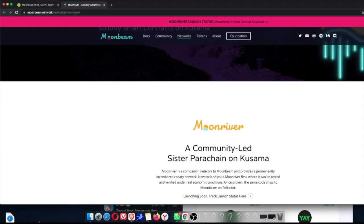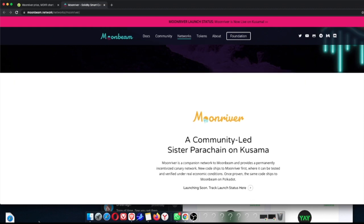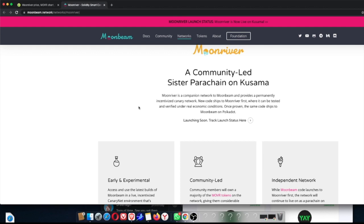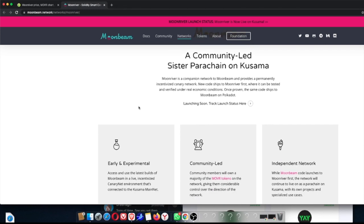Moon River, community-led sister parachain on Kusama. So Moon River is a companion network to Moonbeam. As you guys already know, as you can see the whole Moonbeam over here, and it provides a permanently incentivized canary network. So the whole node ship to Moon River first, what they're going to do is it's going to be tested and verified under real economic conditions. And once proven, the same code ships to Moonbeam on Polkadot. And it's going to be launching very soon, so keep your eyes out for that.